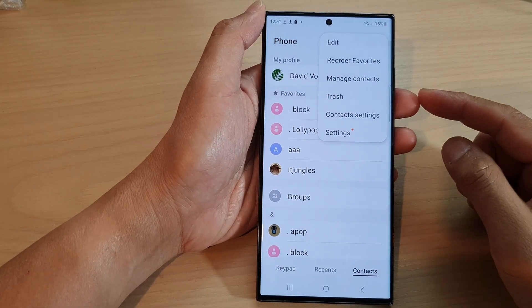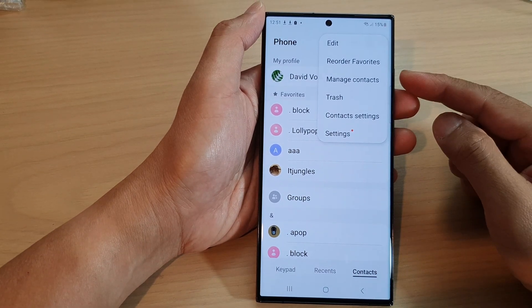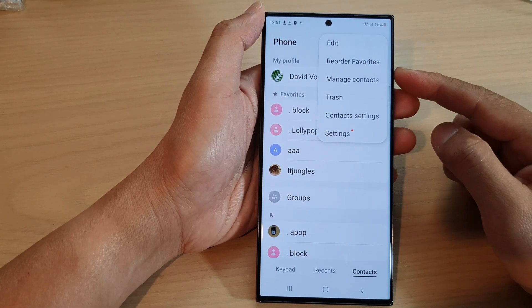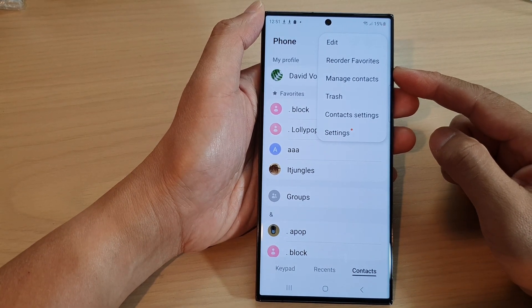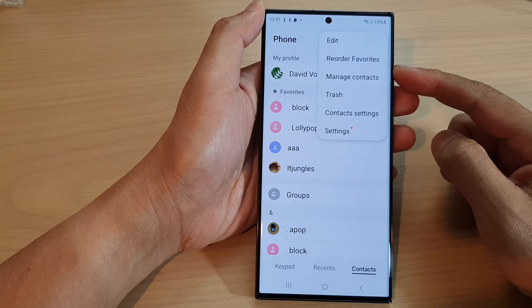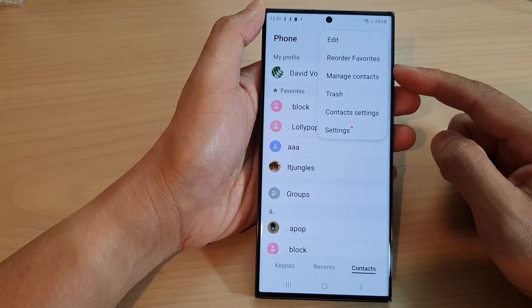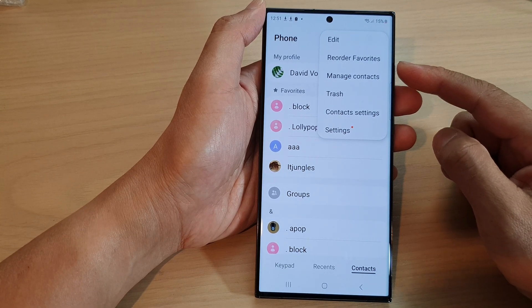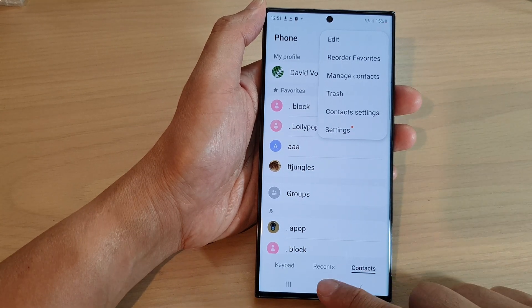Hey guys, in this video we're going to take a look at how you can reorder all the favorite contacts on the Samsung Galaxy S20 series.